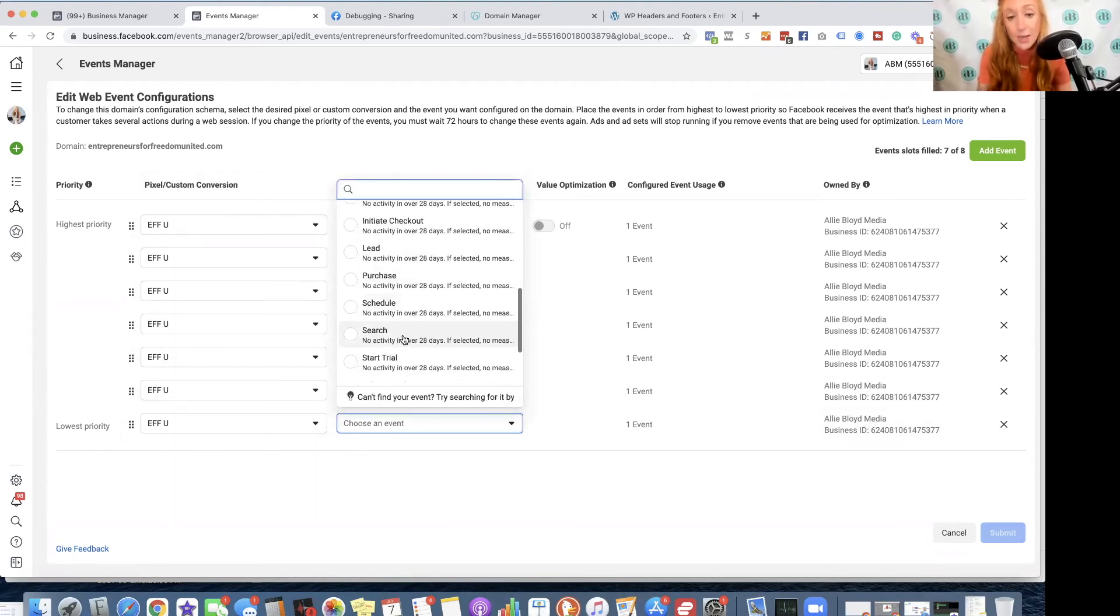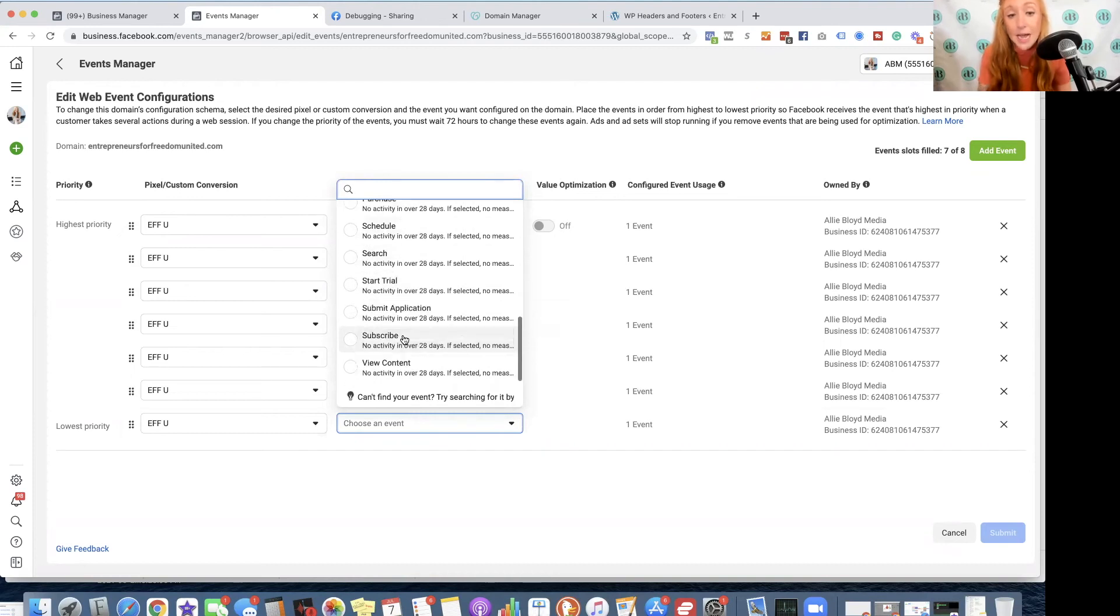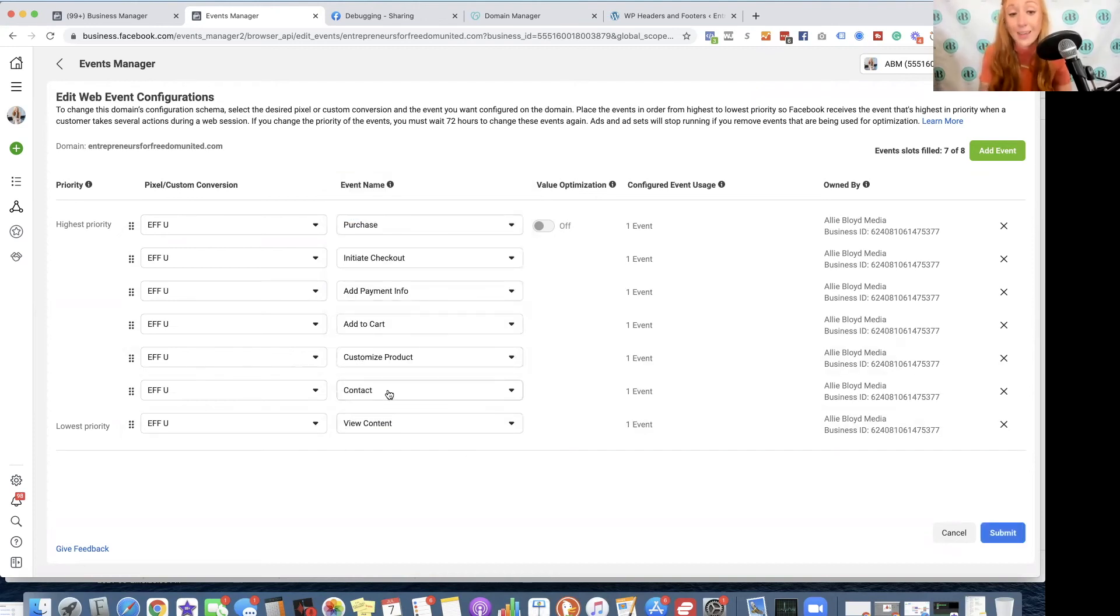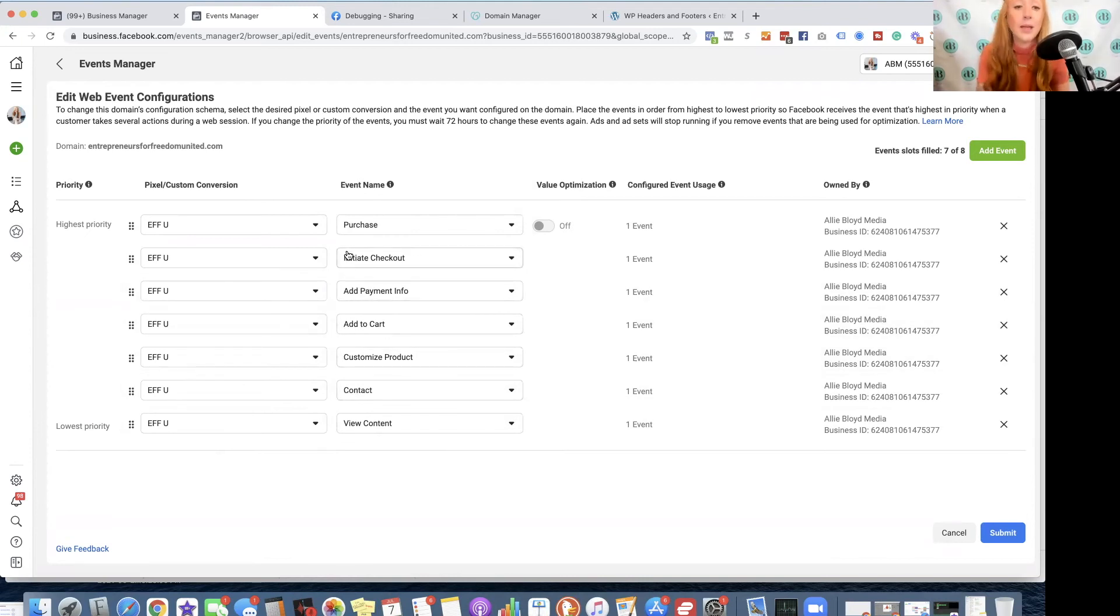So as you can see, this is a hierarchy of what someone would do on a site. They'd view the content. They'd opt in. They'd customize a product, add to cart, add payment info, initiate that checkout, and finally make a purchase.